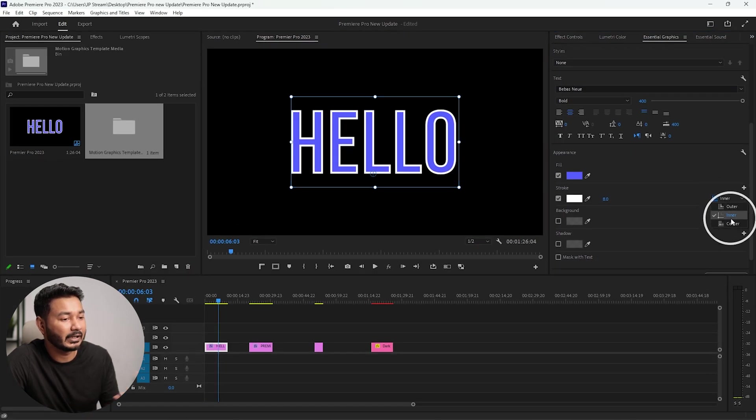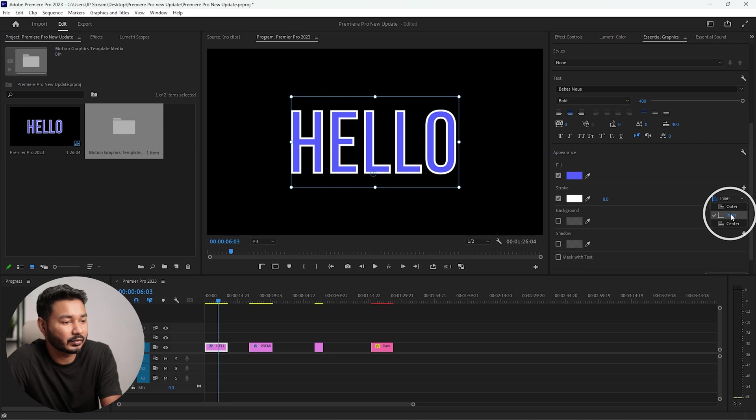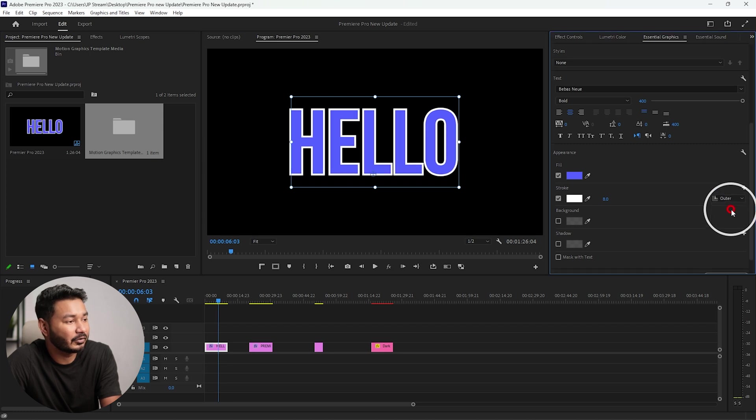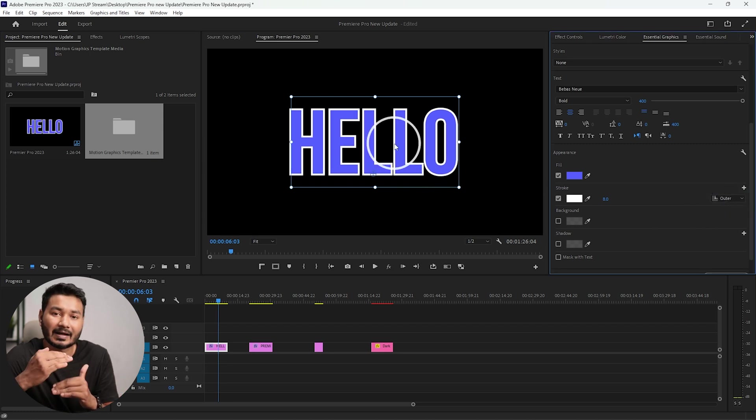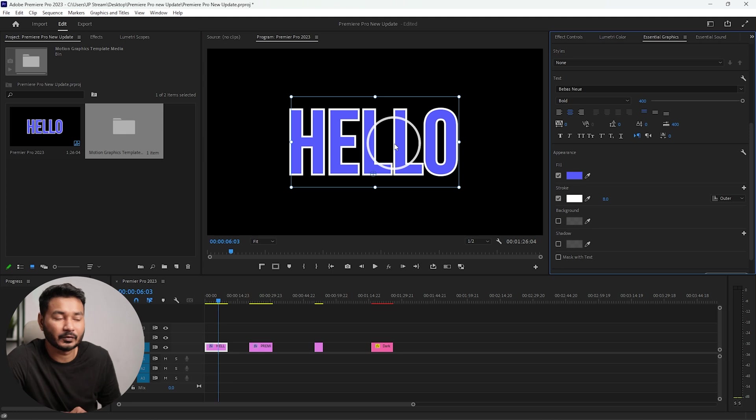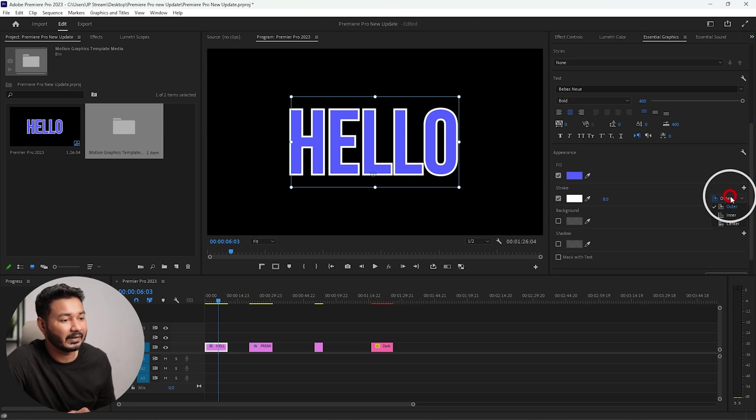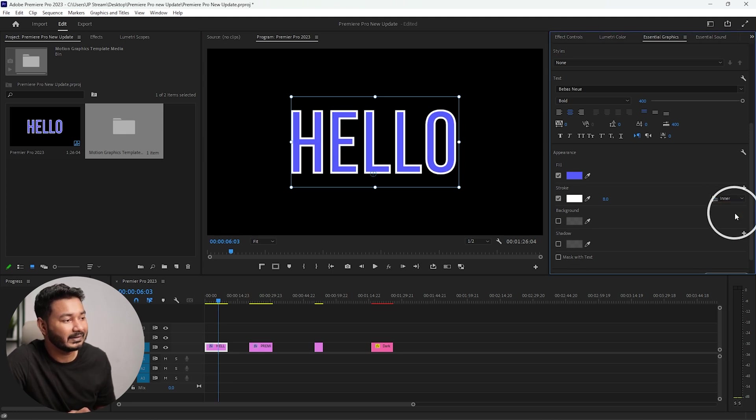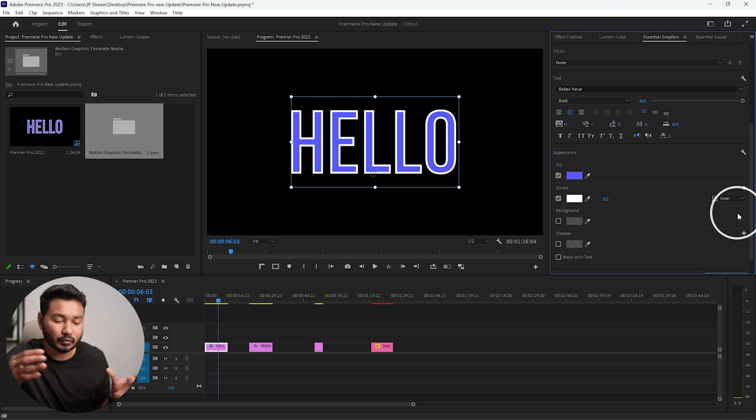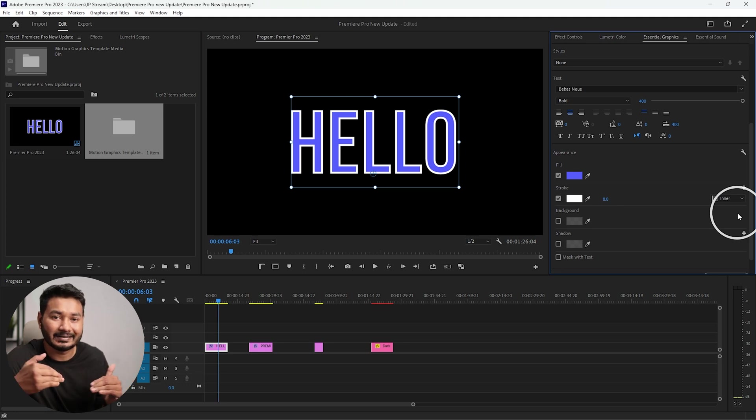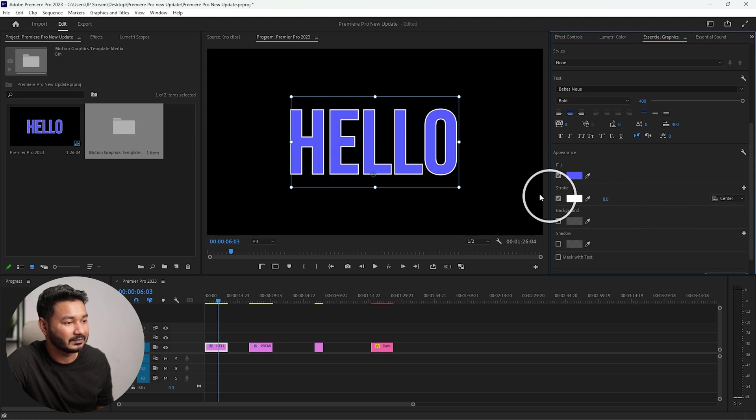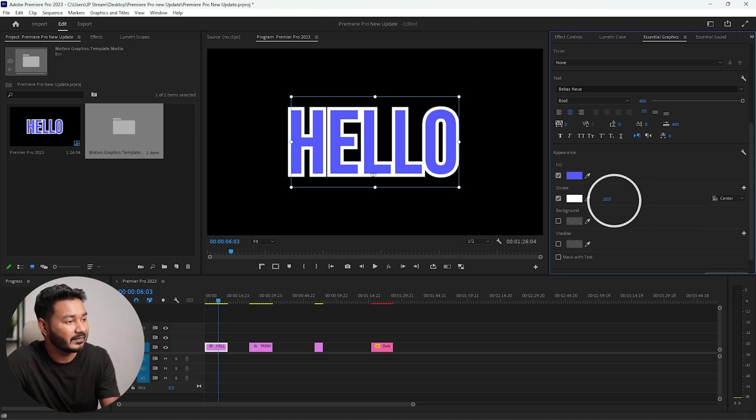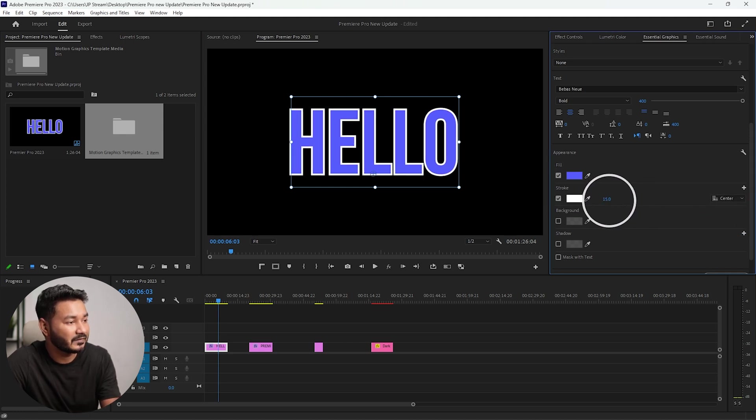From the dropdown you can select where you want to appear the stroke. If you select outer, then the text will appear from the outer fill of your actual text. If you select inner, then that text stroke will appear from the inside of your text fill color.